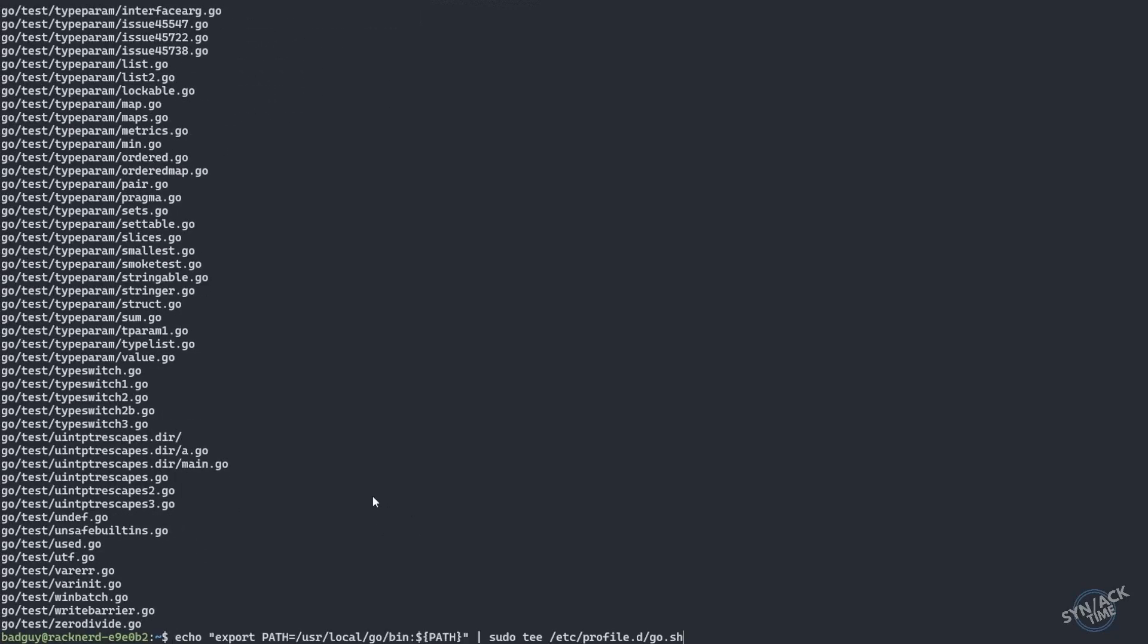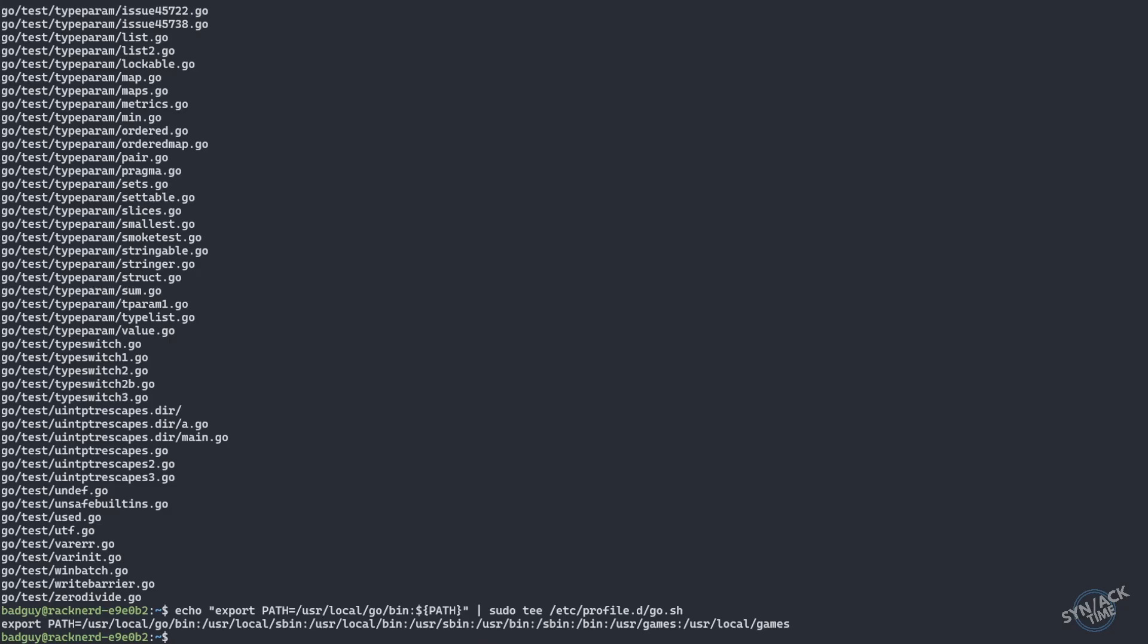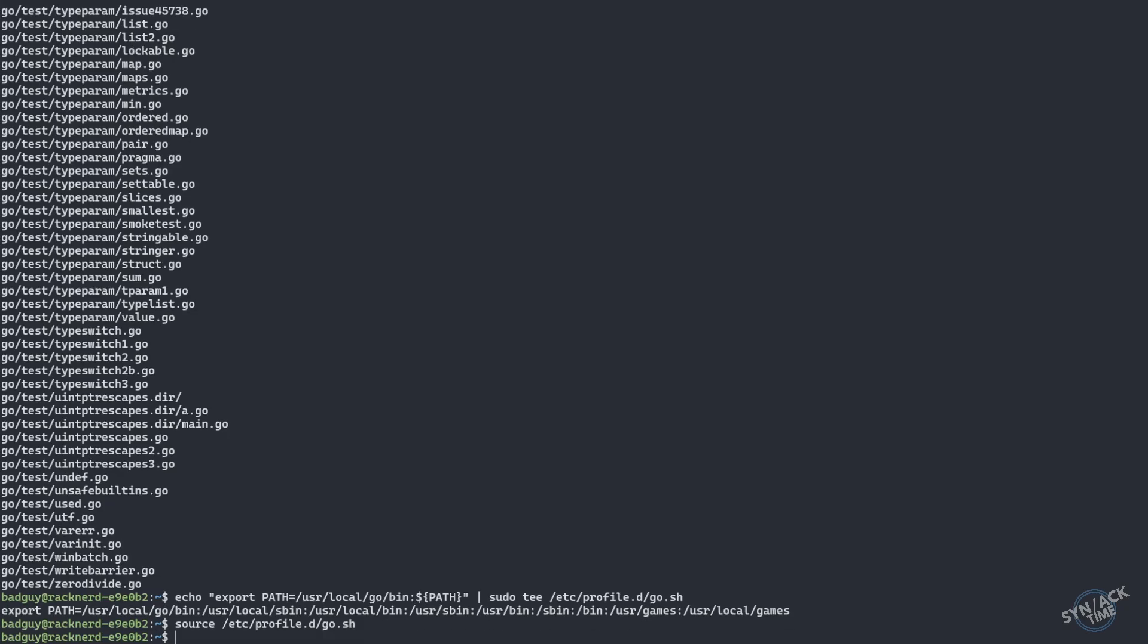I'm going to extract it to the user local folder. Next, I'm going to set my path. Okay, good to go there. Now we need to make sure that git and make are both installed.